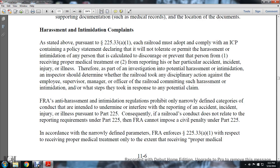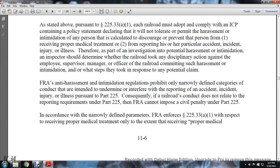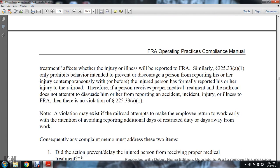The FRA's anti-harassment and intimidation regulations prohibit only narrowly defined categories of conduct — such as conduct intended to interfere with the reporting of an accident, incident, or illness pursuant to Part 225. Consequently, railroad conduct that does not relate to reporting requirements under Part 225 would not result in the FRA imposing a civil penalty under Part 225. In accordance with these narrowly defined parameters, the FRA enforces 225.33(h)(a) with respect to receiving proper medical treatment only to the extent that the proper medical treatment occurs after, and affects whether, the injury or illness will be reported. Statute 225.33(h)(a)(1) only covers behavior intended to prevent and discourage a person from reporting his or her injury, occurring before the injured person has formally reported his or her injury to the railroad. Therefore, if a person has received medical treatment and the railroad does not attempt to dissuade them from reporting an accident, incident, injury, or illness to the FRA, there is no violation of Statute 225.33(h)(a)(1).